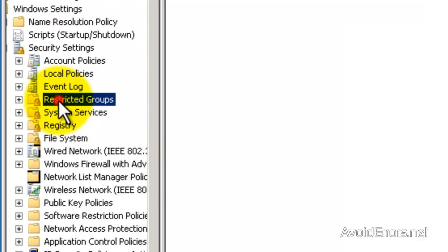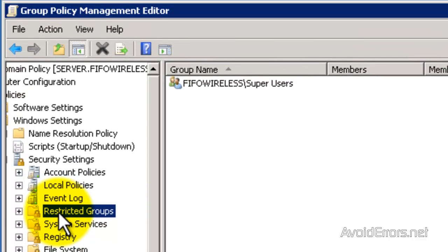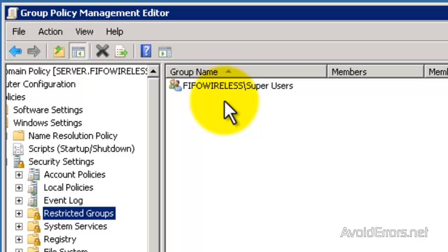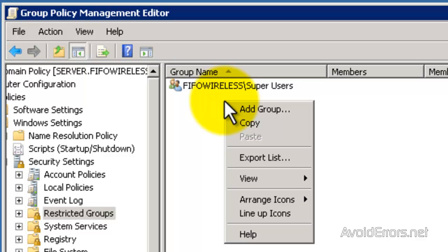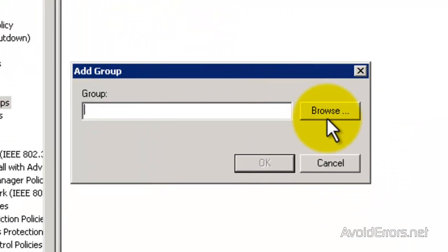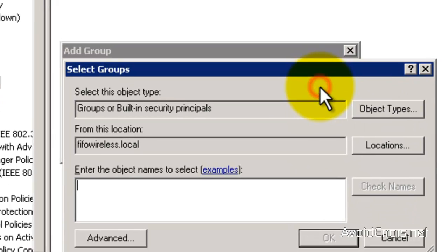Select that. I have already added the super users group, but if you want to add a group, just right-click on the right pane, and select Add Group. Browse for that group.